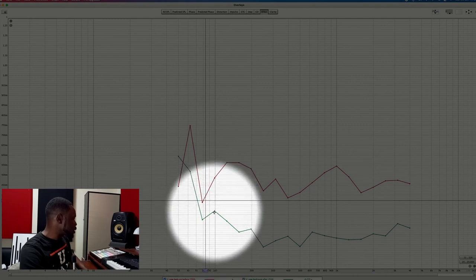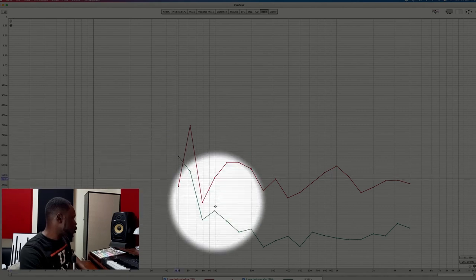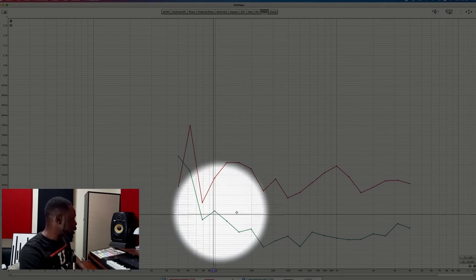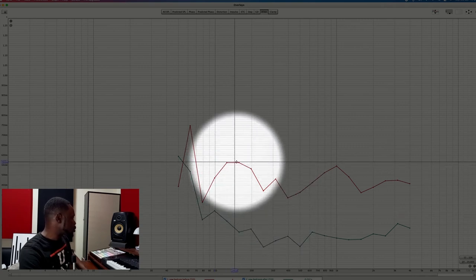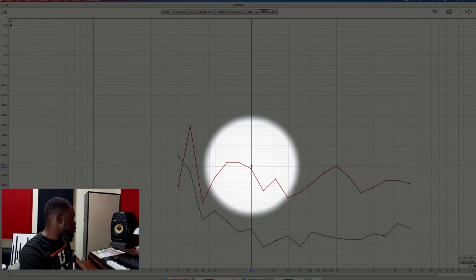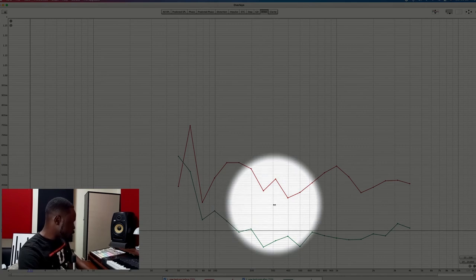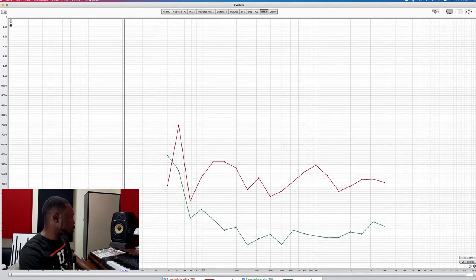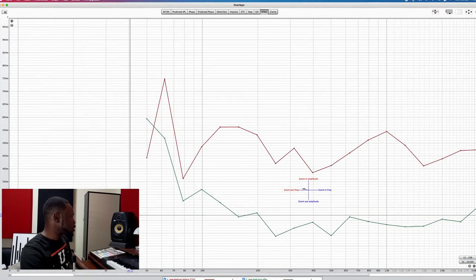Moving to around 100 Hz, the reverb time is reduced from around 500 milliseconds down to around 300 milliseconds, which is not bad. Moving upward from 100 Hz, you can see significant reduction in reverb time. From around 140–150 Hz all the way to 200 Hz, we have a reduction from 550 milliseconds to around 250 milliseconds. Looking at the entire graph, there is a reduction in reverb time from 100 Hz all the way to around 4 kHz and above, which is the main purpose of acoustic treatment for home studios.